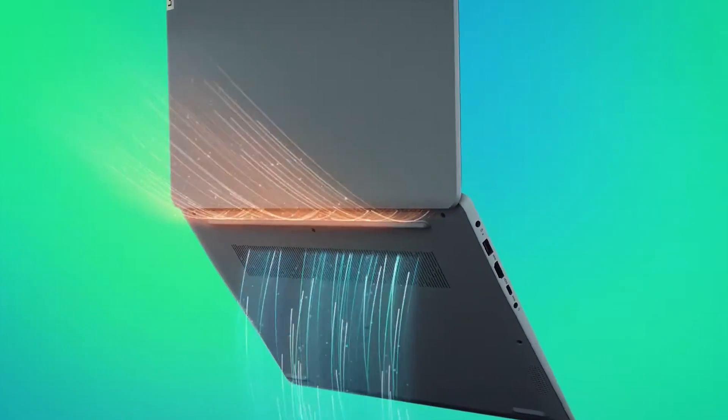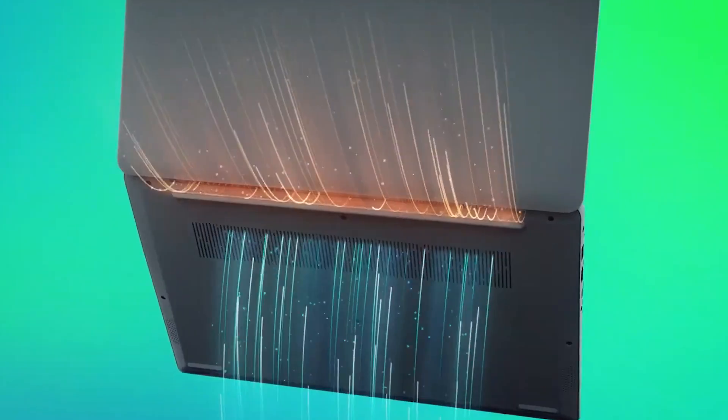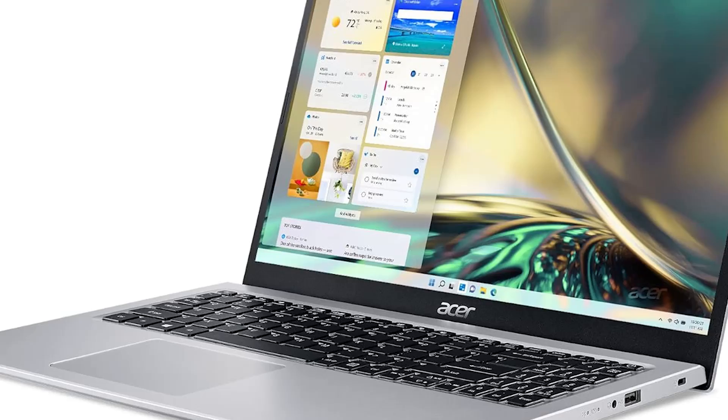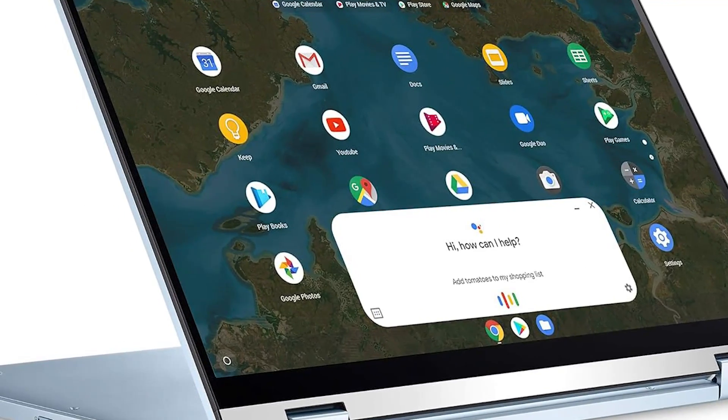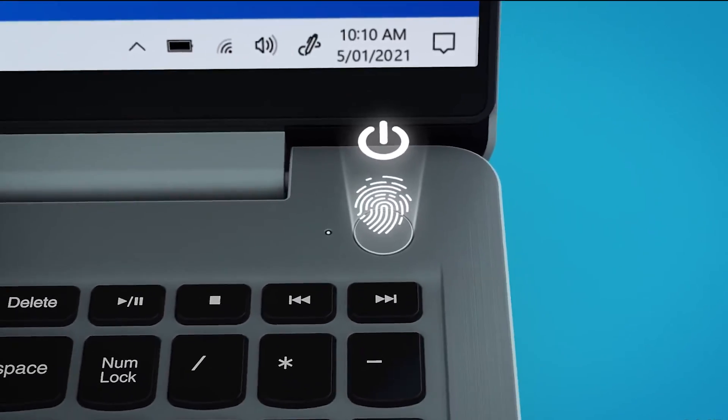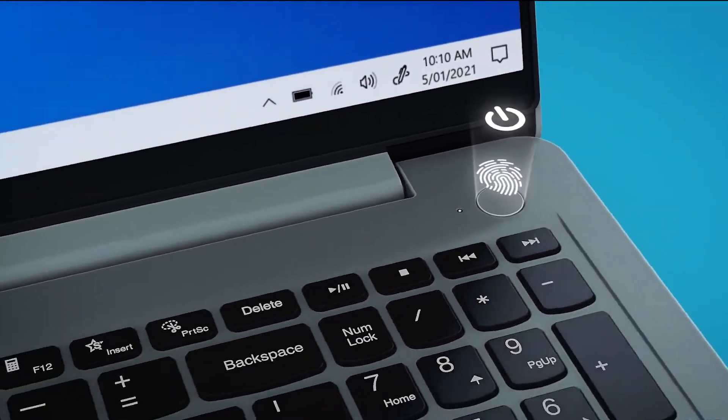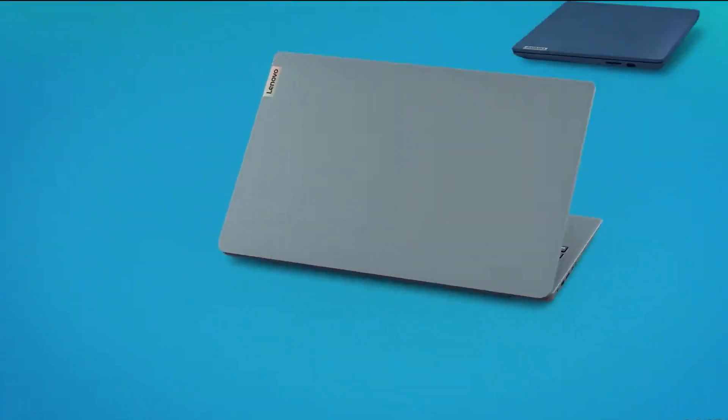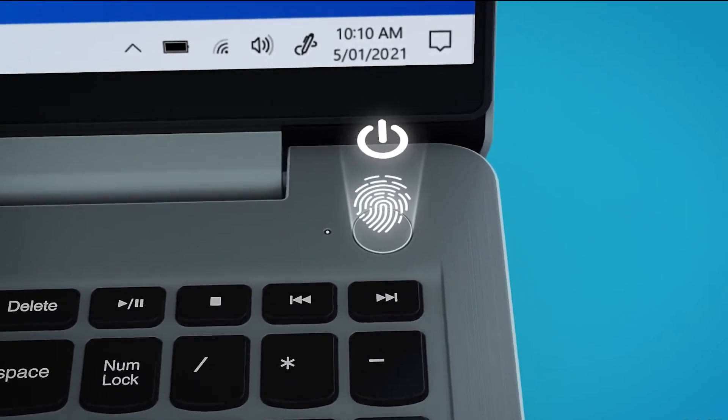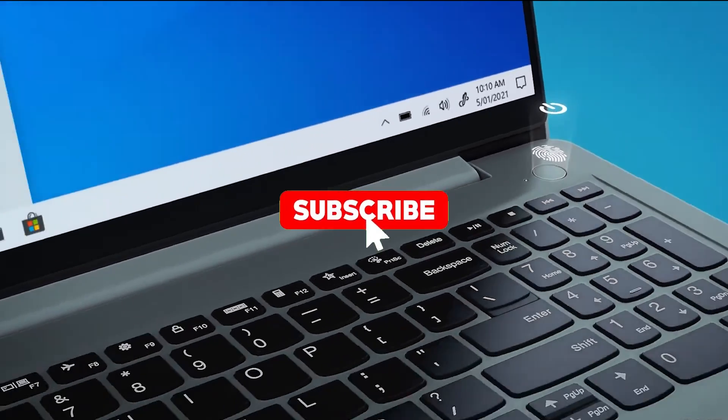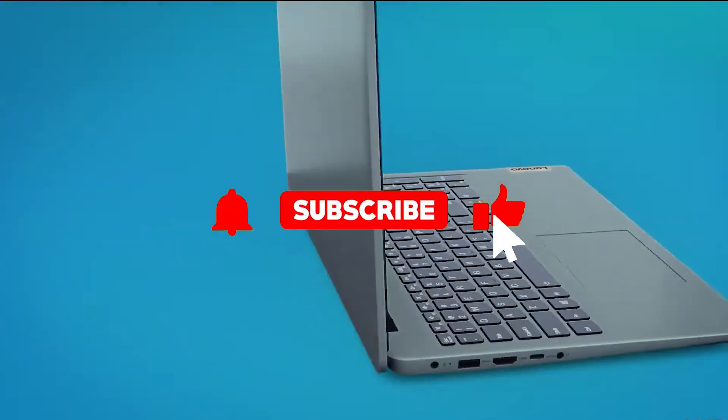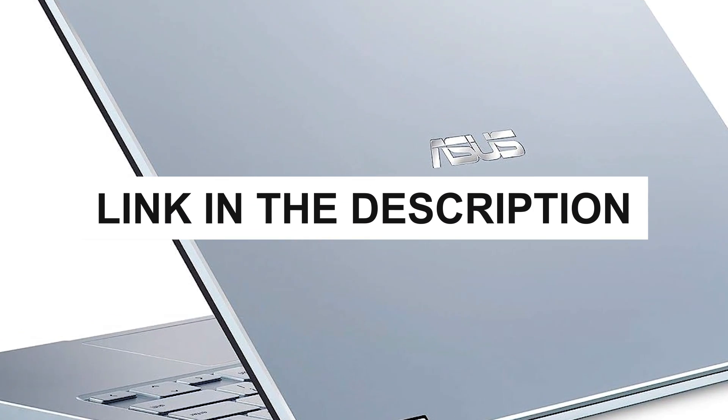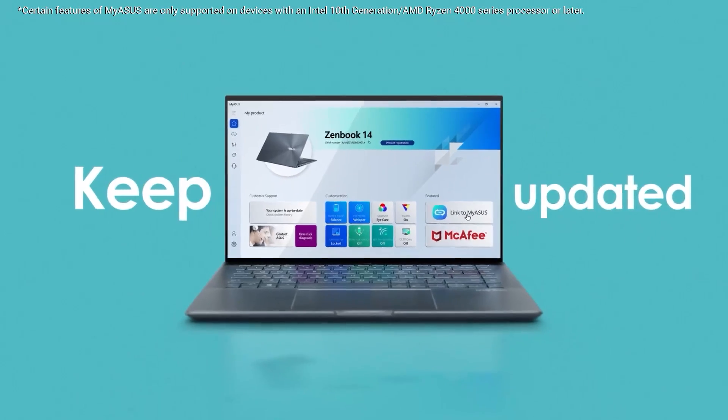In conclusion, our journey through the top 5 best budget laptops of 2024 has revealed a diverse range of affordable computing options. From Asus's sleek and versatile Chromebook Flip to Lenovo's powerful IdeaPad 3, these laptops offer a compelling blend of performance, style, and functionality. Whether you're a student, professional, or tech-savvy user, these budget-friendly laptops cater to your needs without compromising on quality. With impressive displays, efficient processors, and modern operating systems, they are your gateway to a productive and enjoyable computing experience in the year 2024. Links to all the products are down in the description, and I hope you love your brand new laptop.